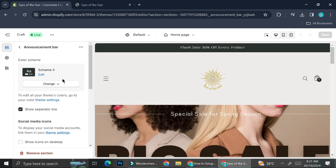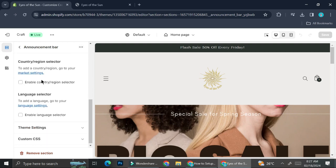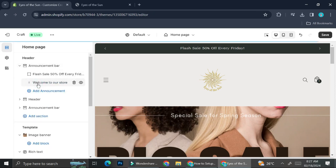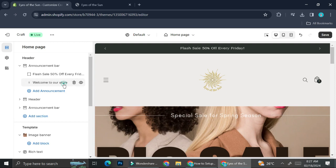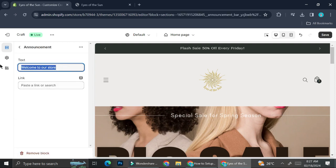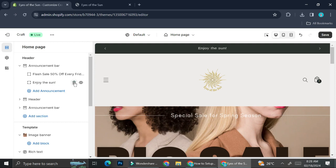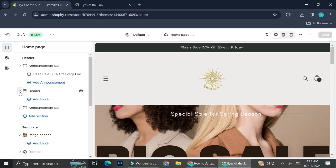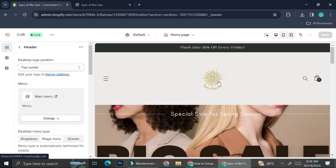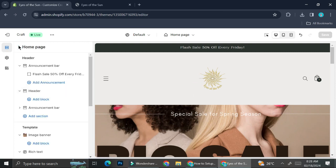You can see that my home page consists of a header and an announcement bar, which is the one that says 'Flash Sale 50% off every Friday.' I can edit my announcement bar if I want, I can also add more announcements and it will function like a carousel. To change the wording I just click on it and change it, so when it carousels around it will have different wordings. Or I can just delete it if I don't need it.